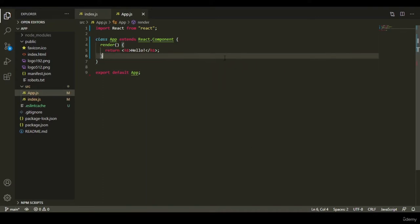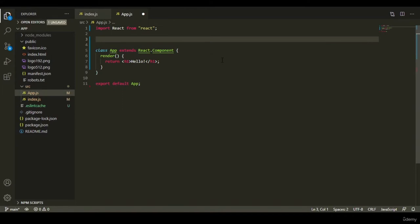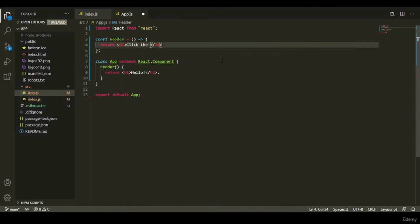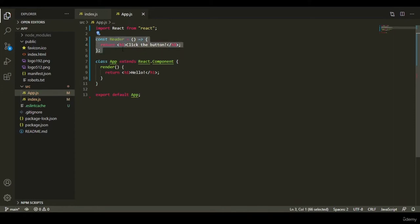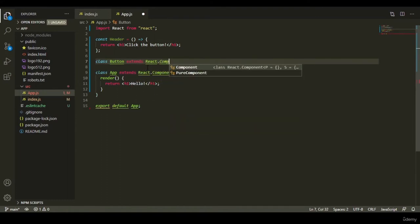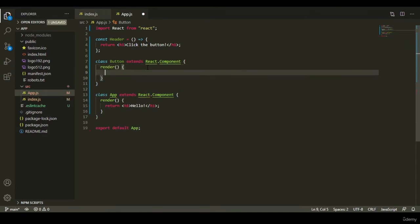Now we understand functional and class components. Let's write a minimal application: display a header and a button, and when we click the button, display a message in the browser console. Let's create a new functional component called Header that returns an h1 saying 'click the button'. Then create a class component called Button — notice the capital first letter — that extends React.Component, and inside the render method return a button tag that says 'click me'.